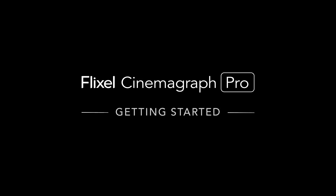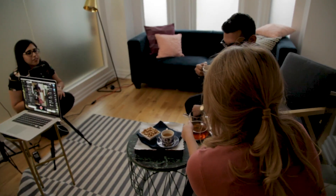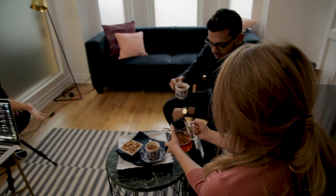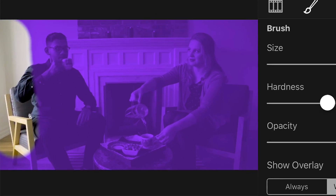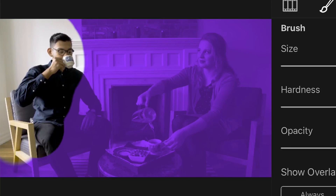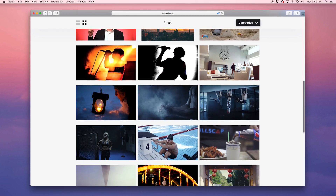But for newcomers, welcome! In this installment, I'm going to show you the tools that you'll need, walk you through the entire Cinemagraph creation process, demonstrate how to export and share your Cinemagraphs on social media, and upload your Cinemagraphs to your Flixel.com gallery.